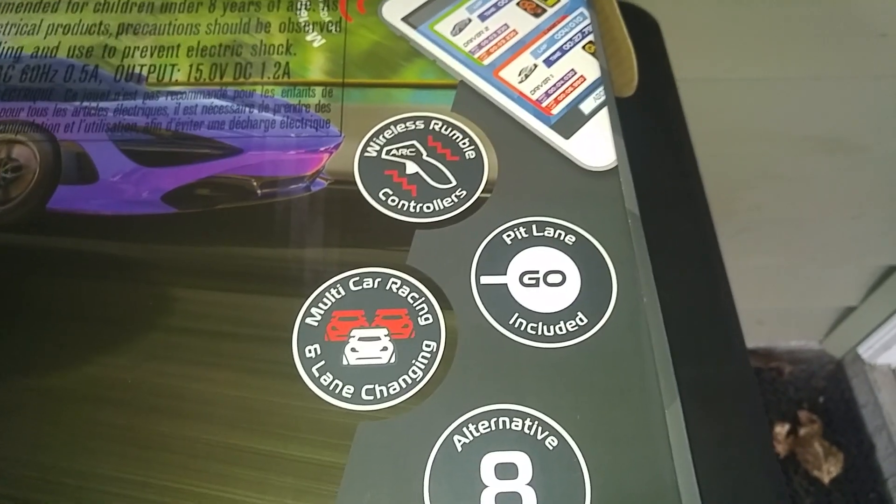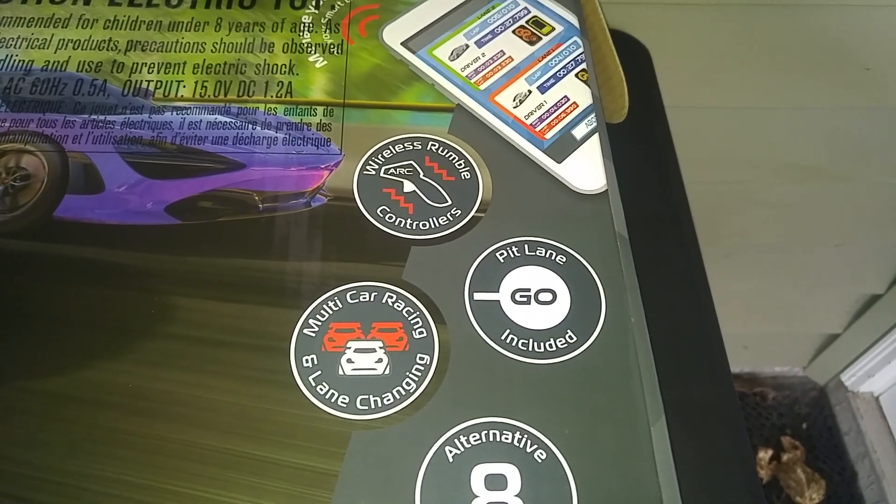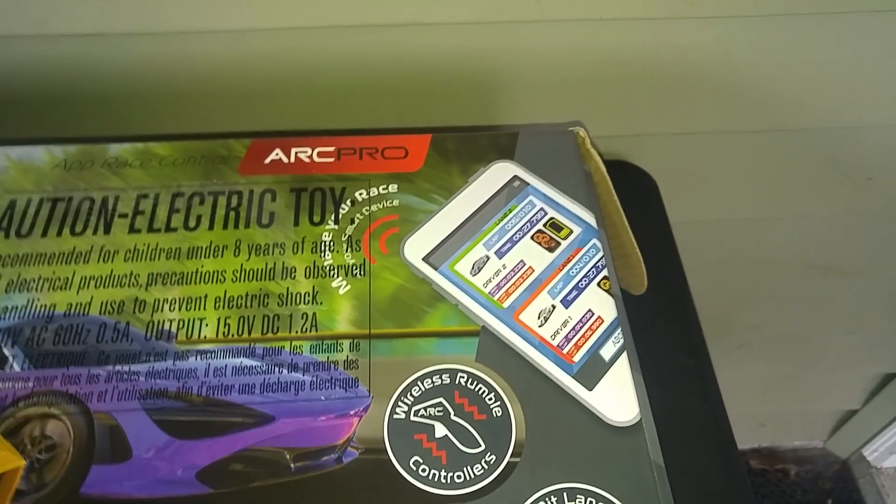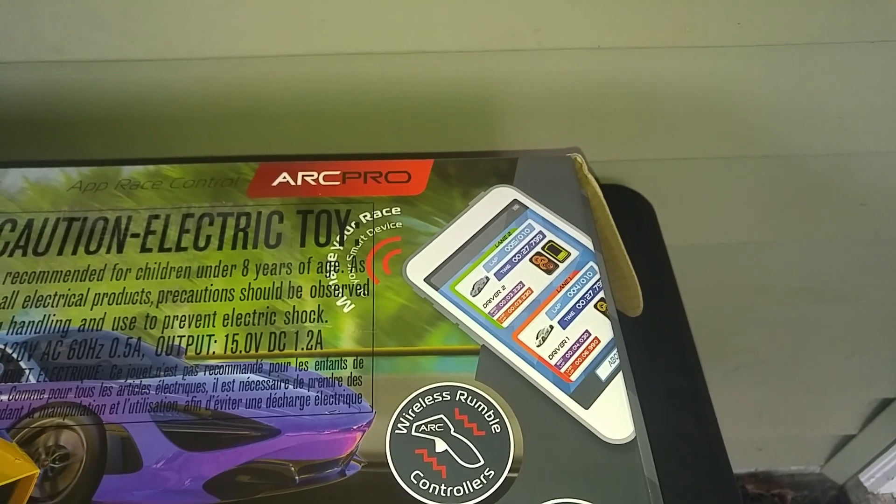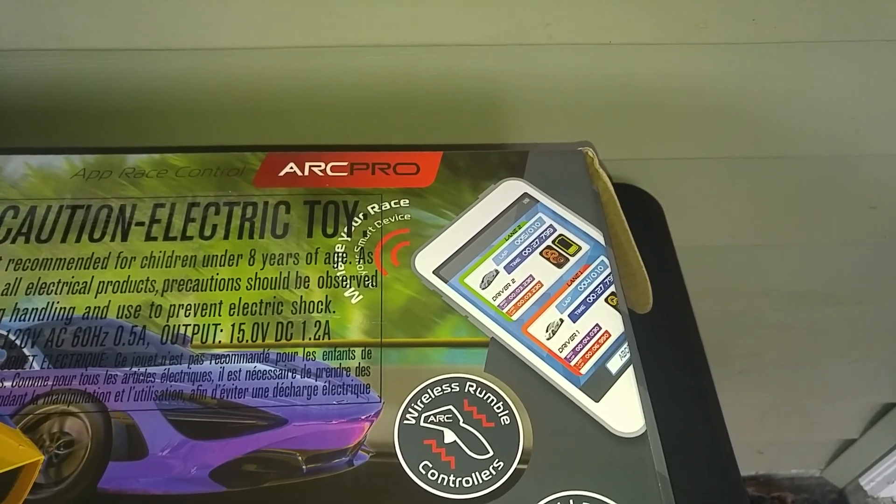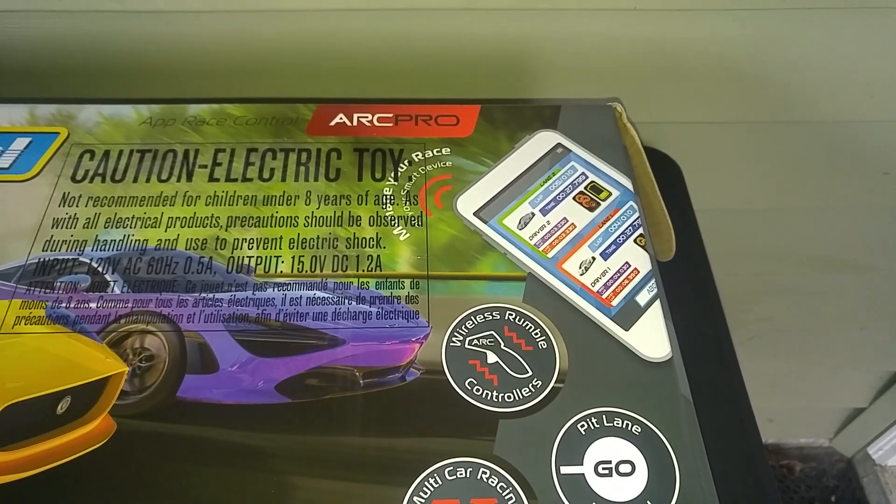You also get the pit stop here, and then obviously you attach it to your phone or your tablet, and you can run the full software from the Arc range.